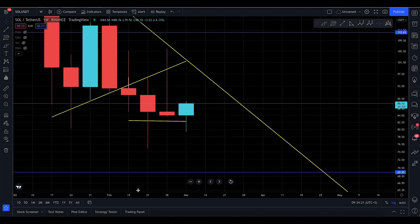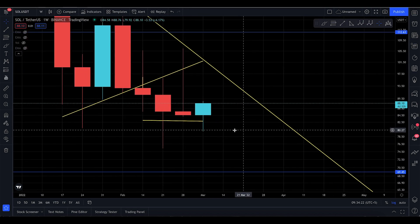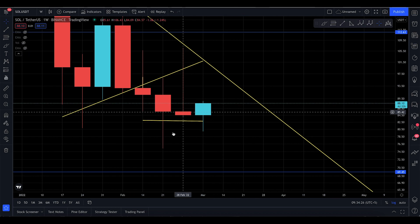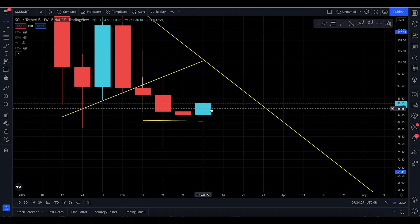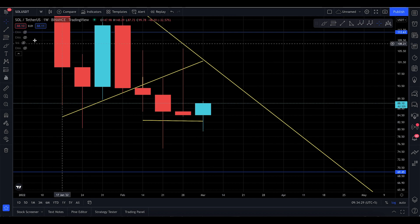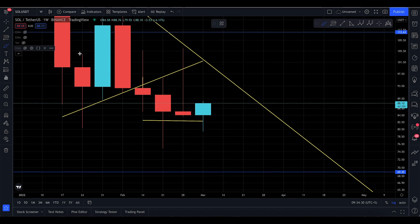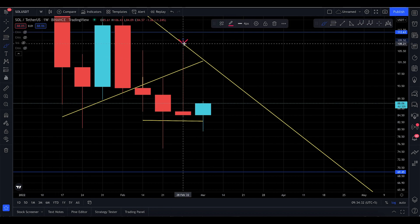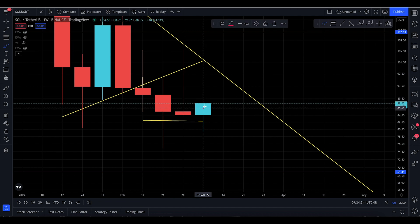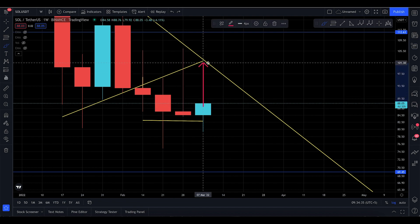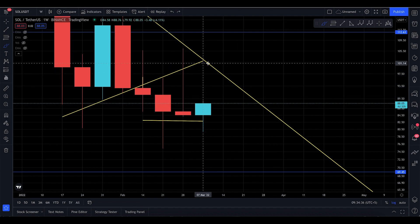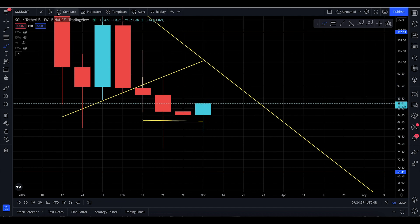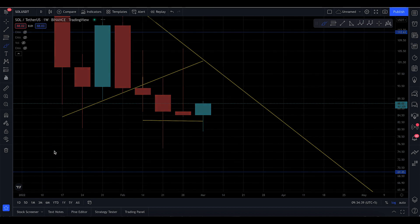Previously I talked about Solana yesterday and the day before about how Bitcoin is going to start picking up, because Solana is actually finding a bit of massive support down there. You did have an inverted hammer on the weekly, and I'm expecting this week to continue back up.